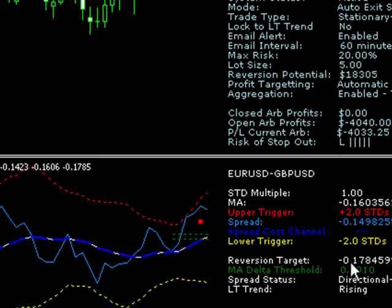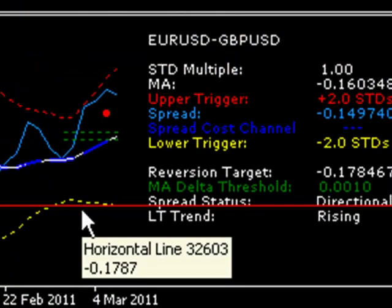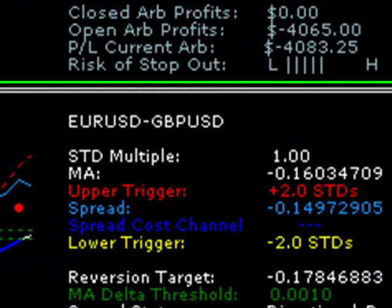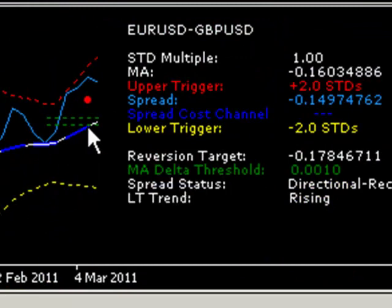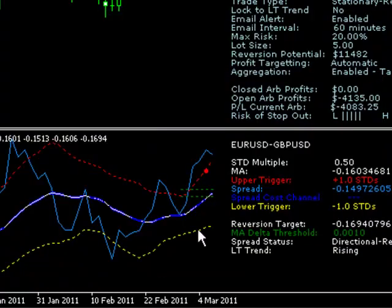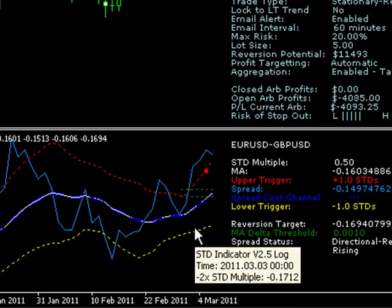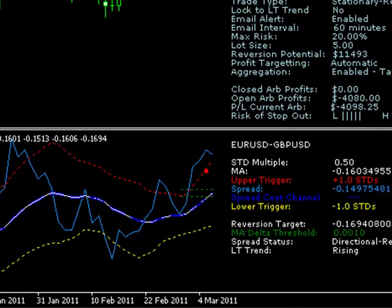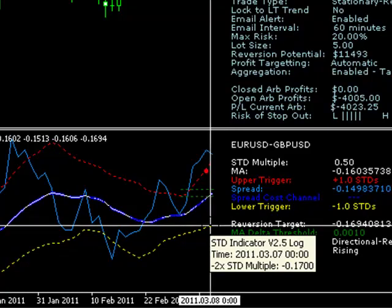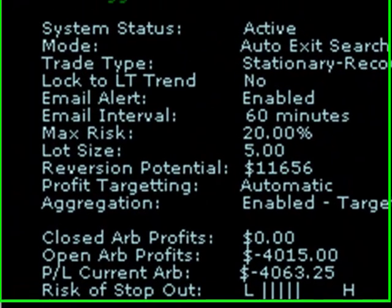With the reversion target set to the opposite channel, the potential profit translates to about $18,000, though there are no guarantees we'll get there. If we want a more reasonable objective, we can change our STD multiple to 0.5, which draws the trigger bands closer around the moving average. The reversion target would then correspond to about $11,500 profit on this particular ARB. Historically, we can see that the spread has breached the lower threshold on several occasions this year — on 29th November, around 8th–10th December, 5th January, and again on 14th February — so there's a reasonably high likelihood the spread will breach that lower trigger channel again.